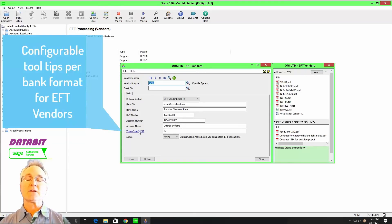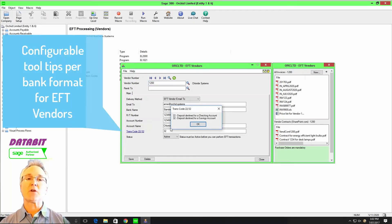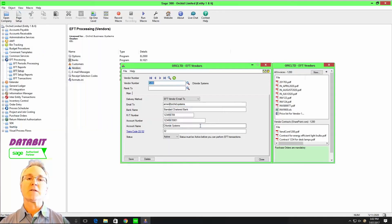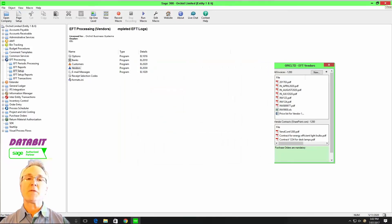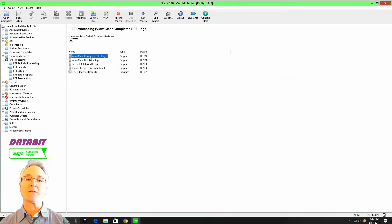This also ensures that because these are pre-arranged transactions, your customers and vendors know to expect these transactions to be automatically deposited or withdrawn from their bank account.